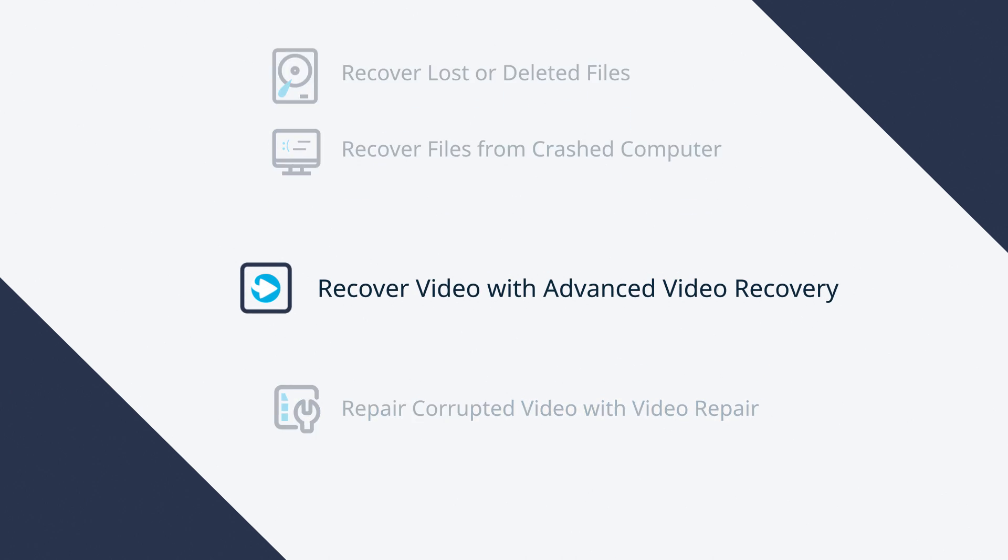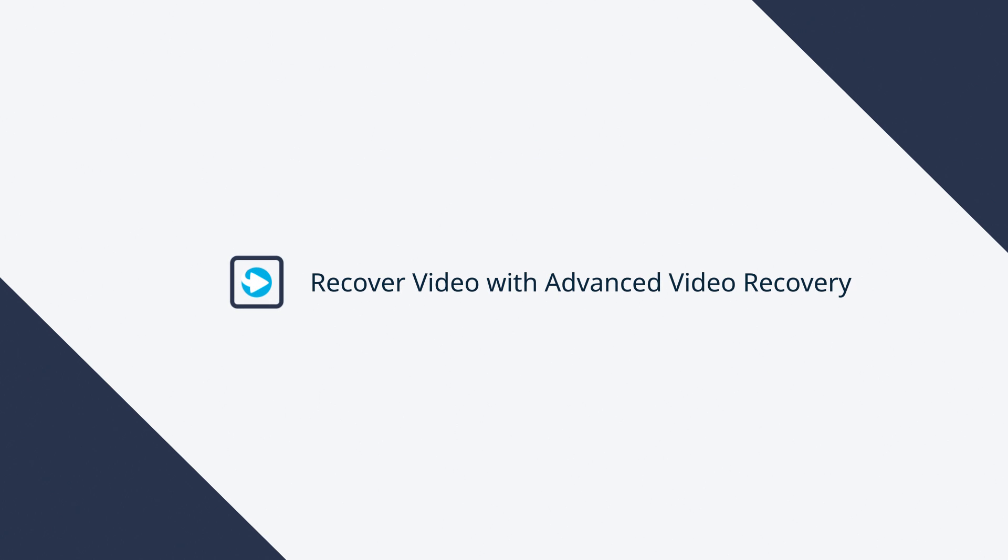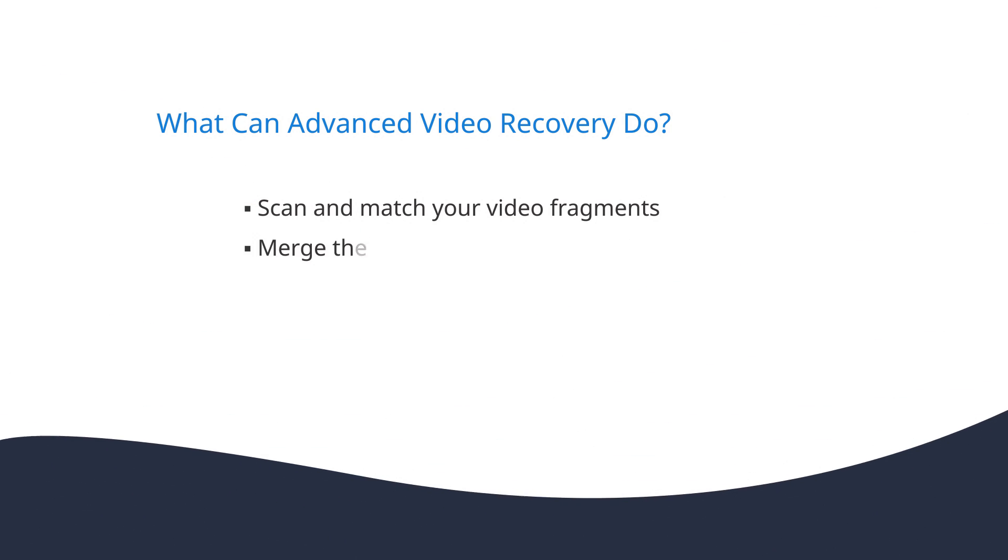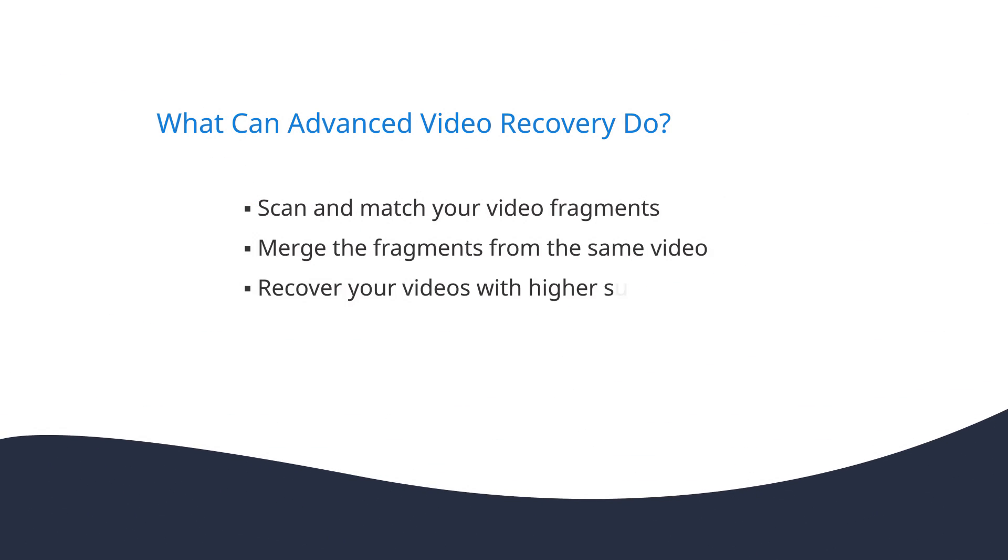In Part 3, let's learn how to recover fragmented videos with Advanced Video Recovery. What can Advanced Video Recovery do? It will scan and recover the fragmented video with a higher success rate.